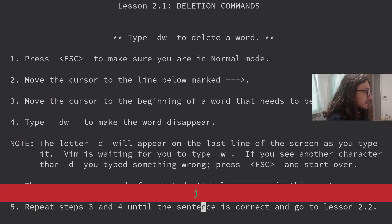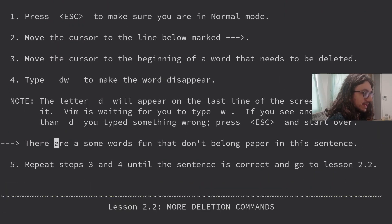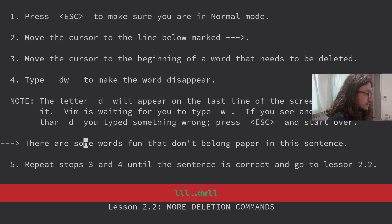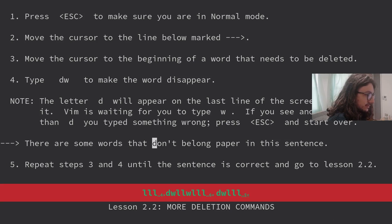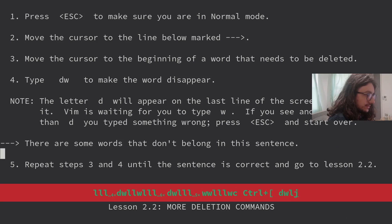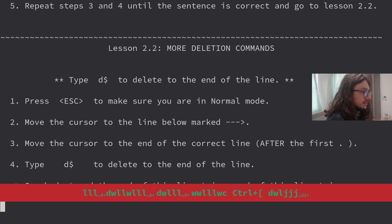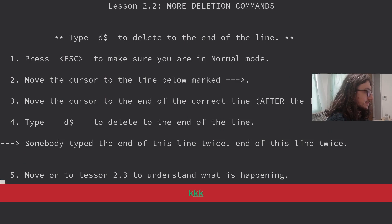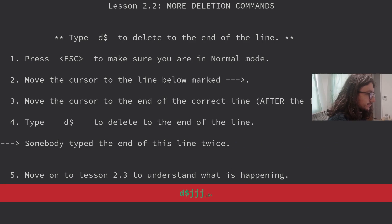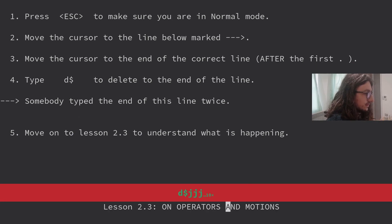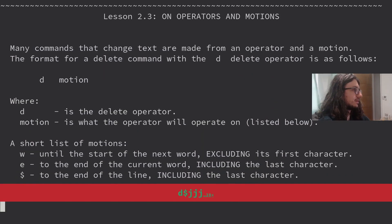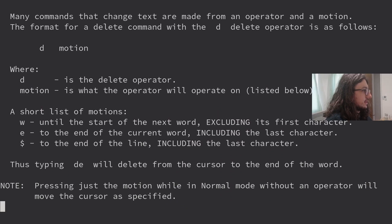Deletion commands. Type delete word to delete a word. There are some words that don't belong in this sentence. Delete word. Easy peasy. More deletion commands. Type D dollar to delete to the end of the line. Somebody typed the end of this line twice. Delete dollar. There we are. Lesson 2.3. On operators and motions. Let's go.